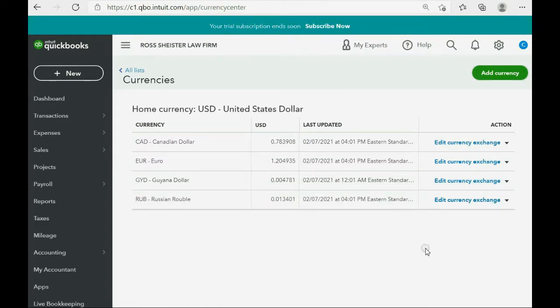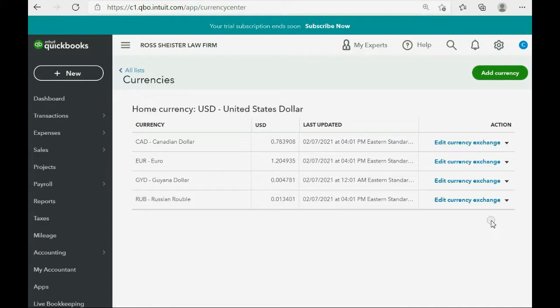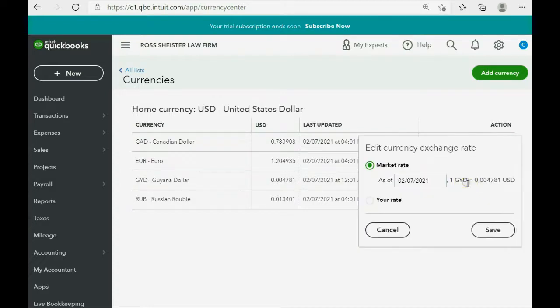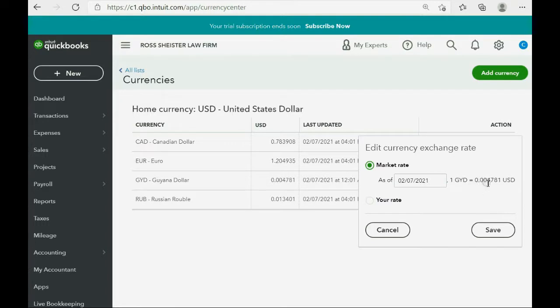And if you want to see what the unit value of each of the currencies are at the moment that you activated the currency, you would click edit currency exchange. So, if I click that for the Guyana dollar, right now on February 7th, 2021, the rate that would be downloaded if we use this rate is .004781 of the US dollar. And we'll talk about changing the rates later.